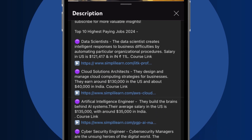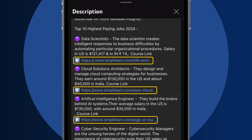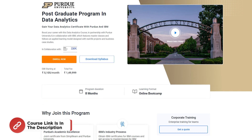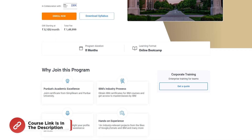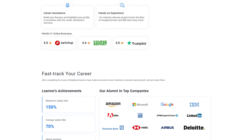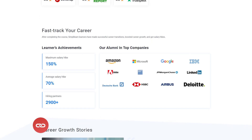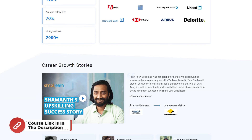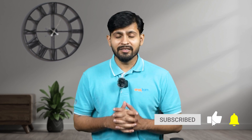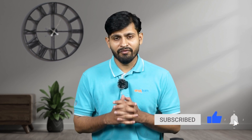Dive into the link in the description to fast track your ambitions. Whether you're making a switch or aiming higher, SimpliLearn has your back. You can boost your career with SimpliLearn's Data Analytics course in partnership with Purdue University and in collaboration with IBM. It features master classes and follows an applied learning model designed with real-life projects and business case studies. Do not forget to hit the subscribe button and click the bell icon for further updates.